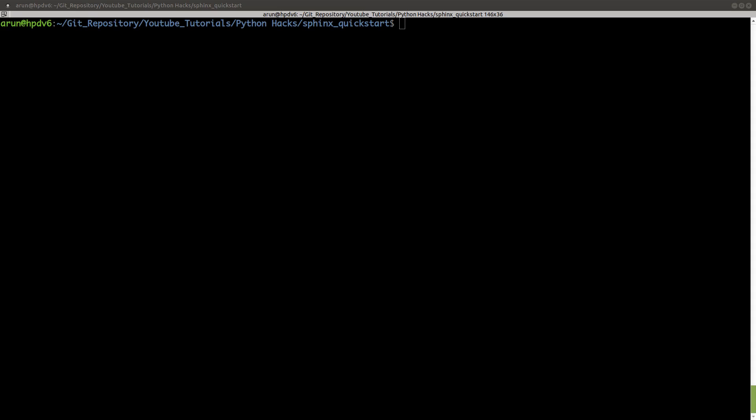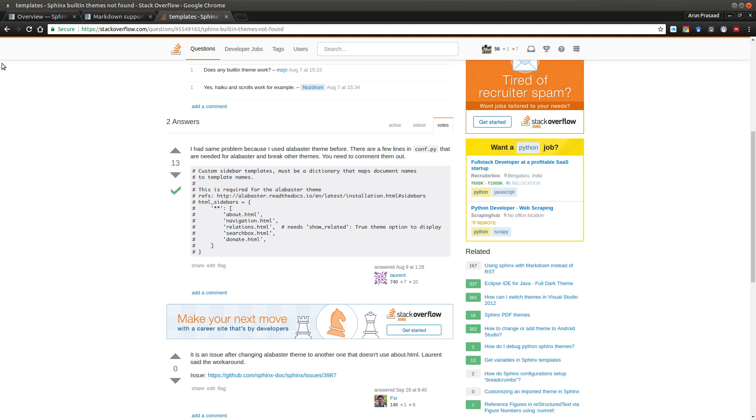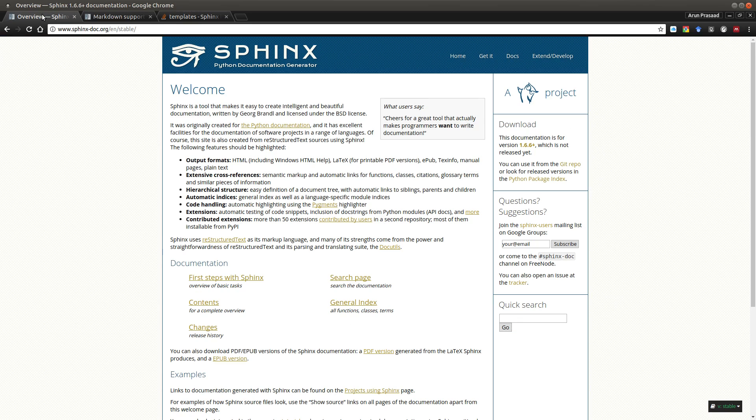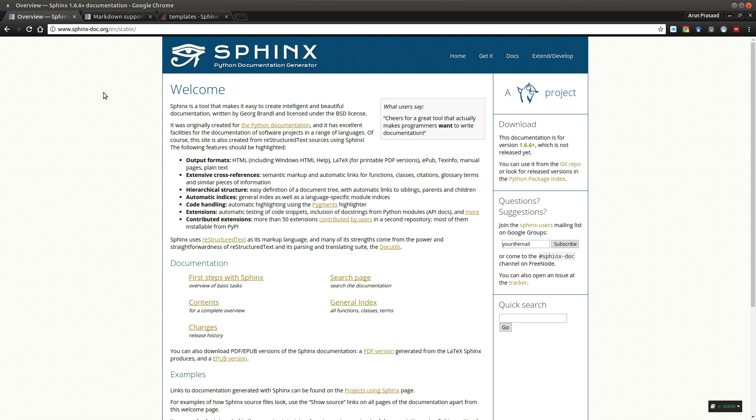Hello everyone, my name is Arun, welcome to my channel. In this video I'll be talking to you about Sphinx. Sphinx is a Python documentation generator. It's a tool that is useful for making beautiful and at the same time easy to follow documentation.